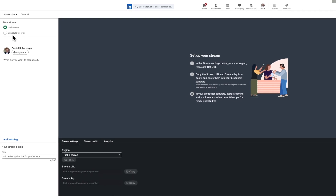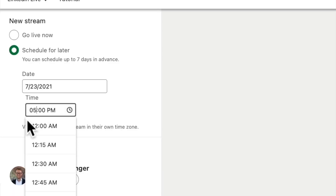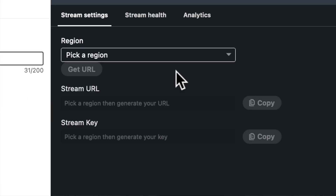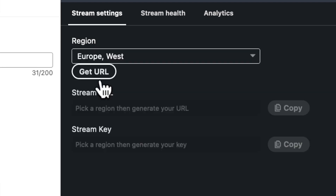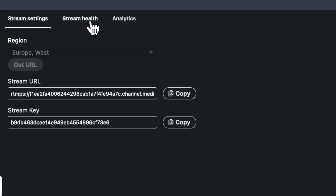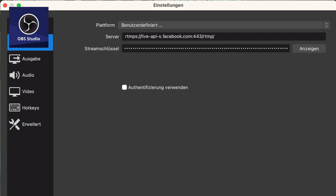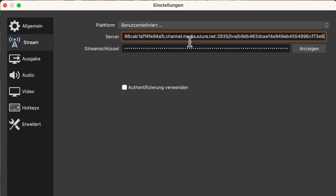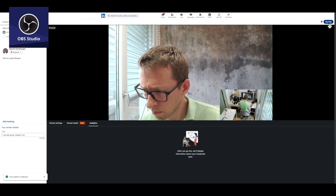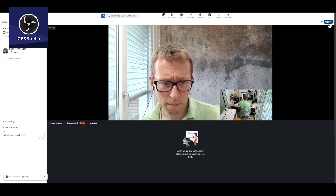Let's jump right into the first demo. This is where you access on LinkedIn to prepare your live stream. You type in the stream details, choose your region, and then you receive a stream URL and a stream key. Then you put this into OBS - here is the OBS display and settings. The LinkedIn page shows you the signal from OBS and you would be ready to go live.